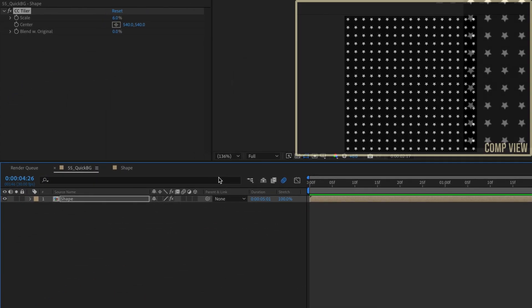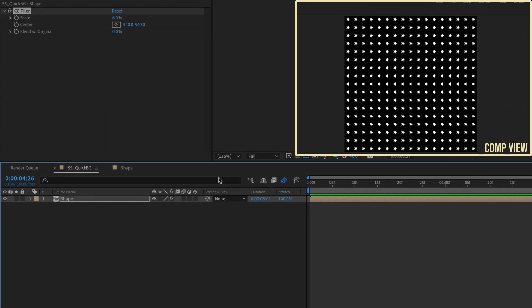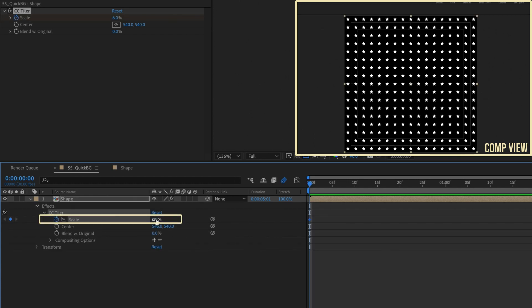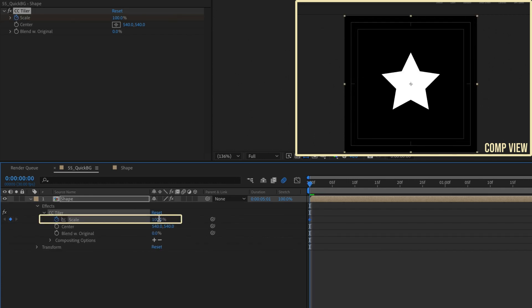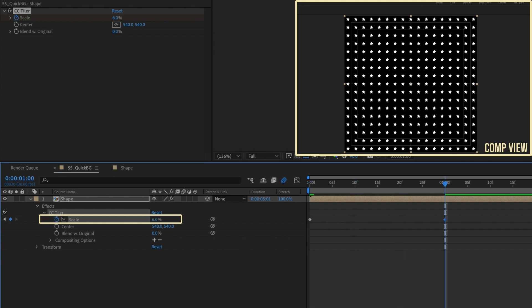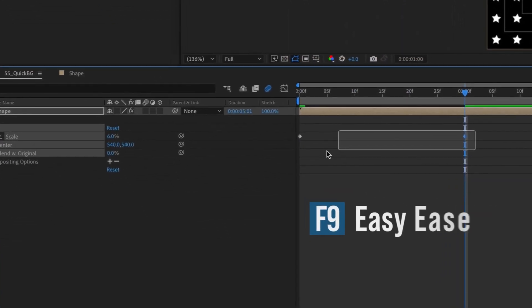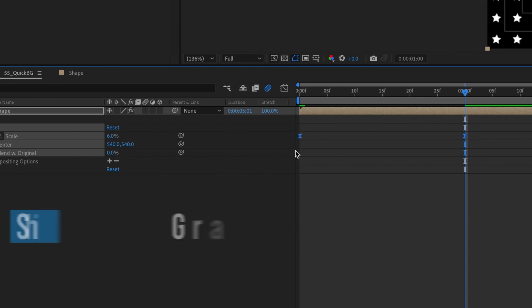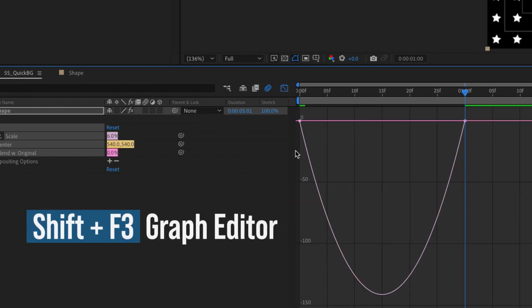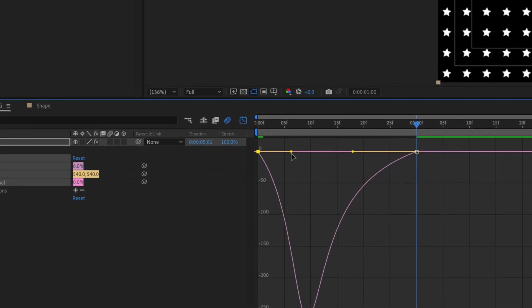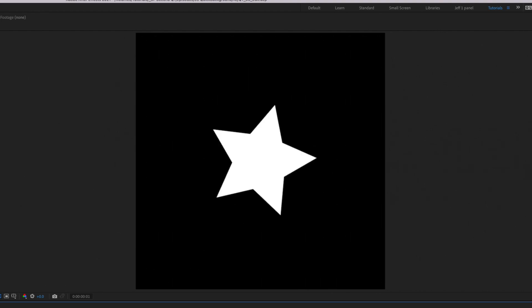You can also animate the background at the main comp level. Put a keyframe for CC Tiler's scale at the beginning of the timeline and set it to 100%. Move forward about one second and change the scale to 6%. Select both keyframes and press F9 to make them easy ease. Press Shift F3 to bring up the graph editor and adjust the speed to your liking. Watch it play back to see the results.